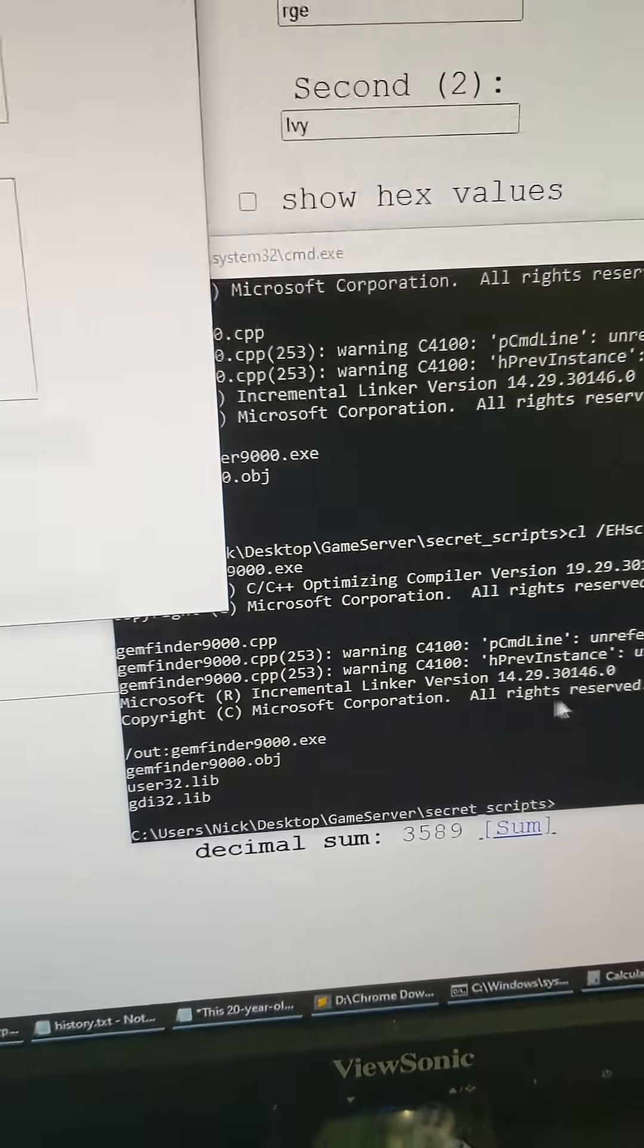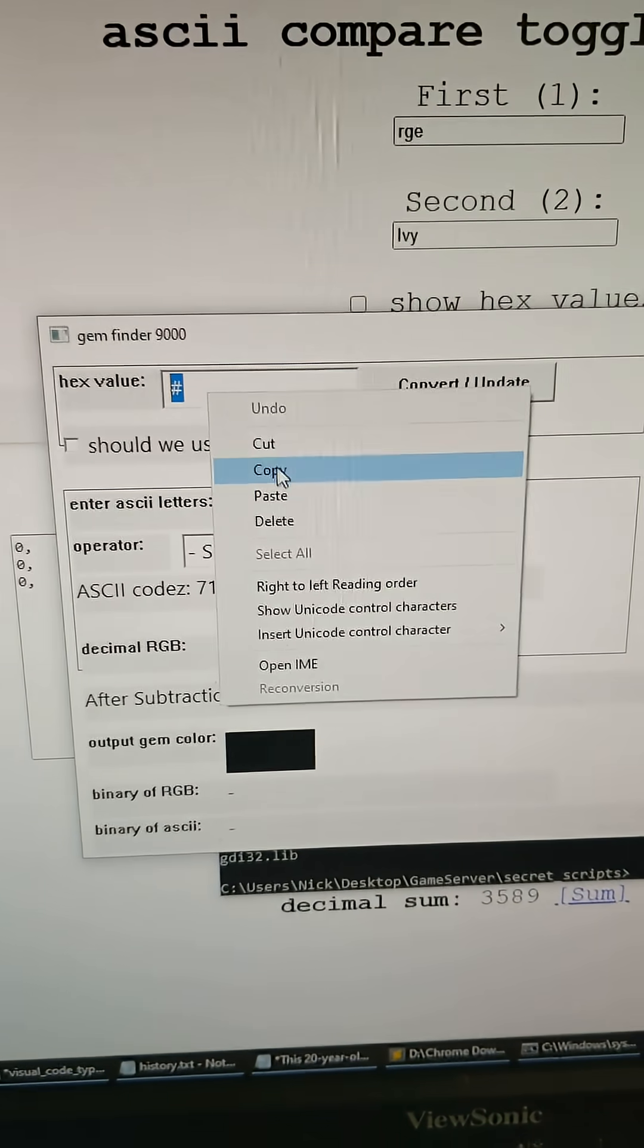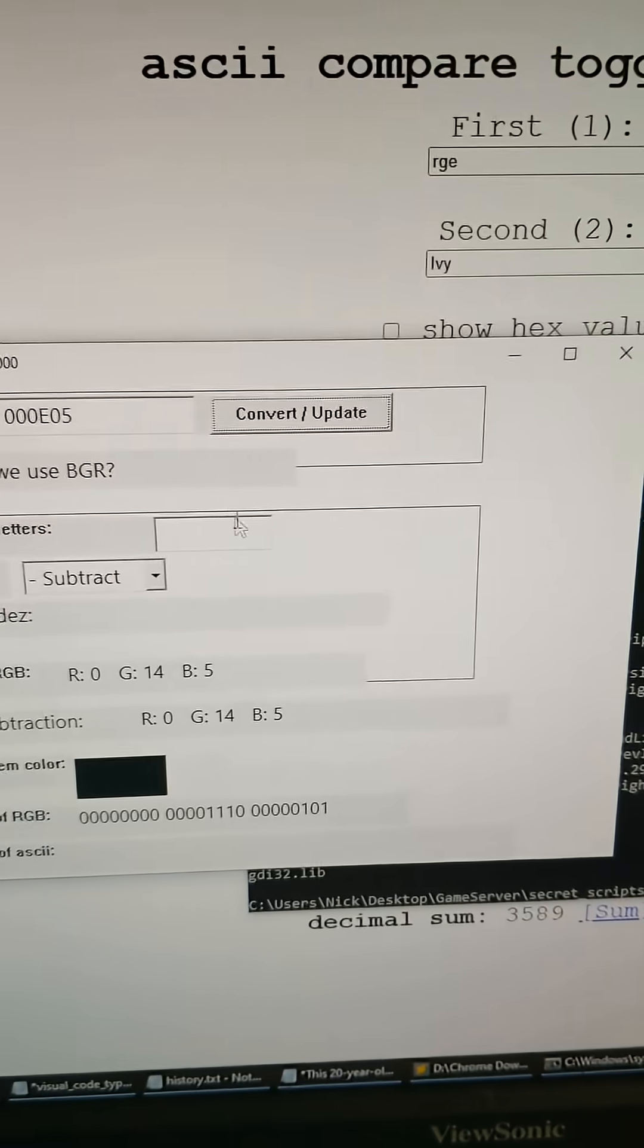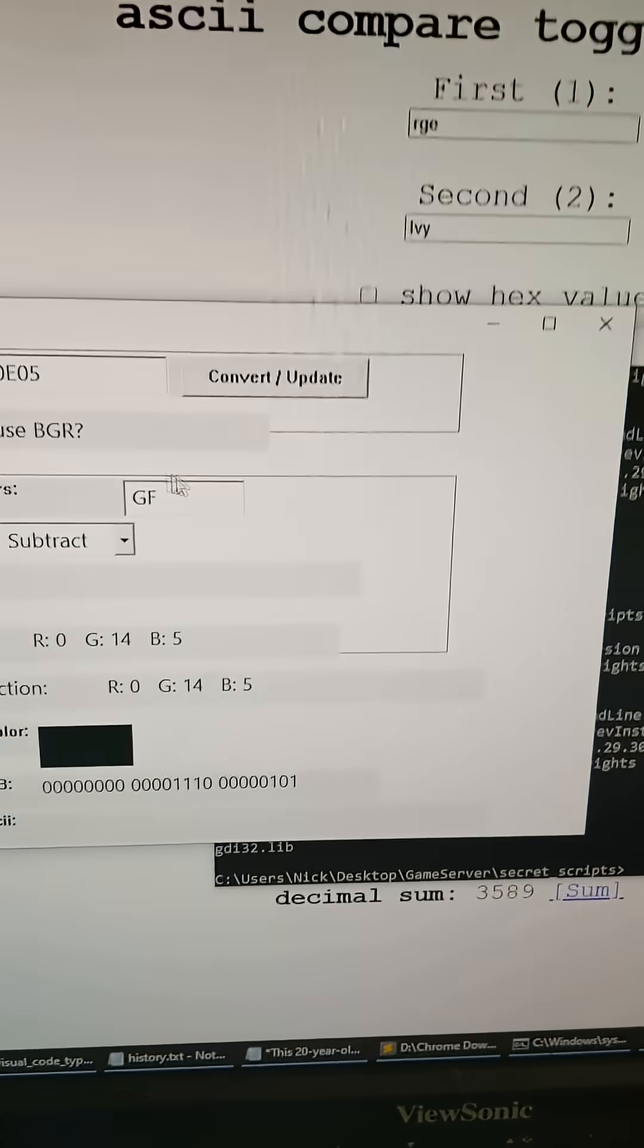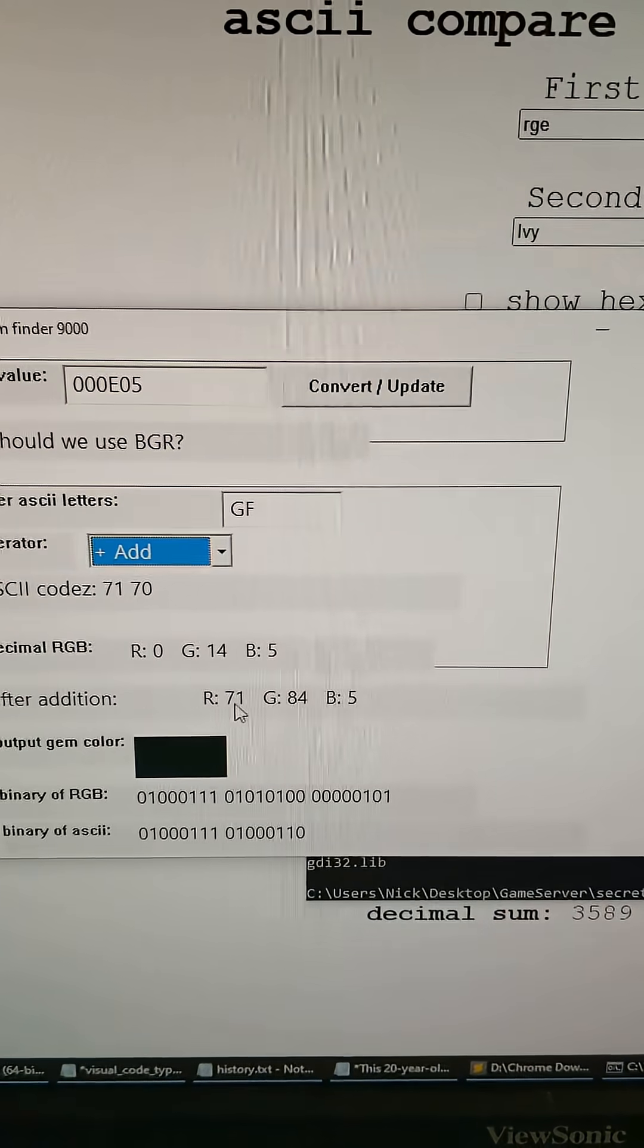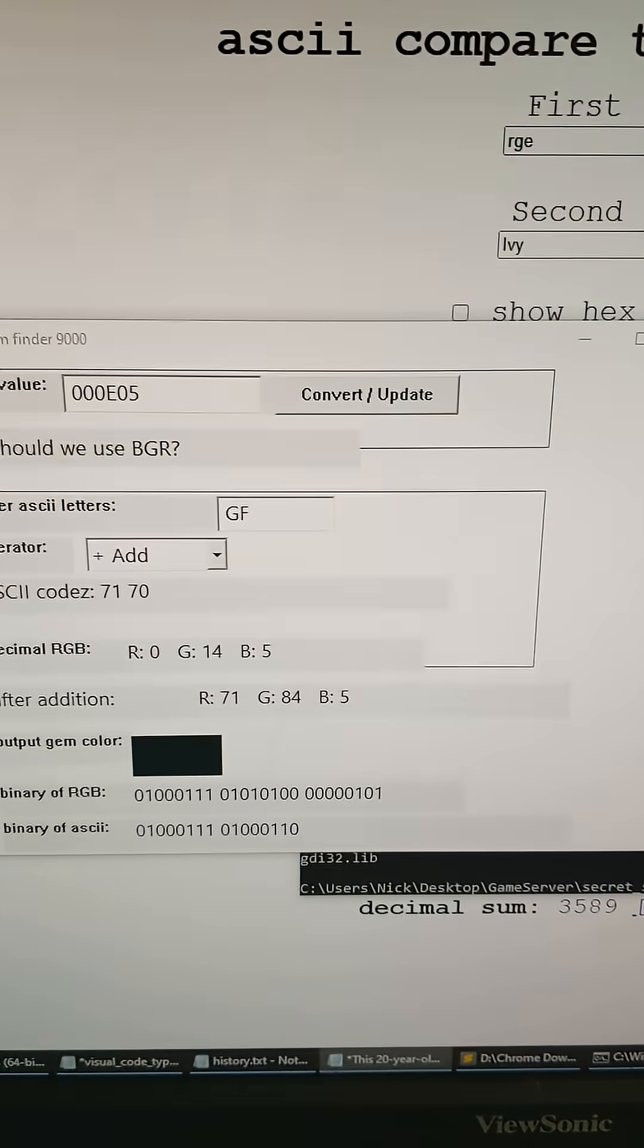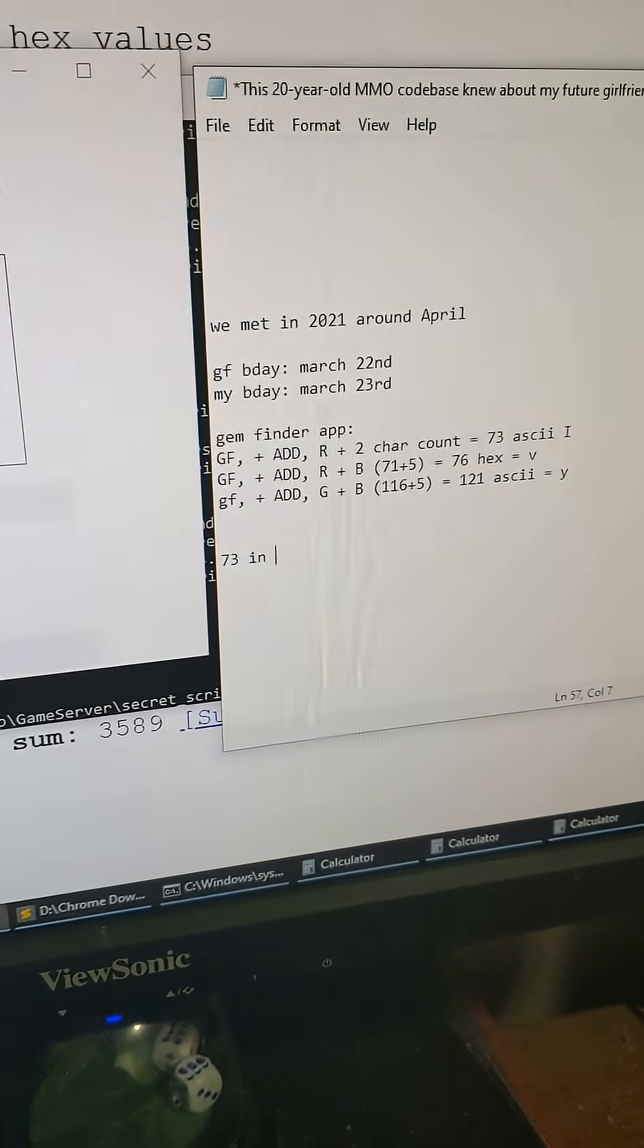Okay, so we're going to look it up, look up this hex sum in our gem finder 9000. We're going to put this in here and then we're going to type in GF for girlfriend, and we're going to go to add. We're going to do 71 plus 2 because there's two characters, and that's going to be 73 in ASCII.